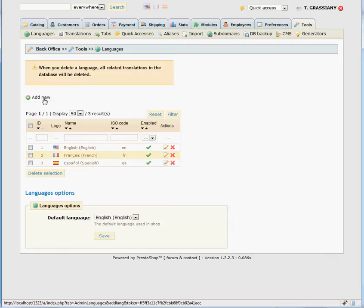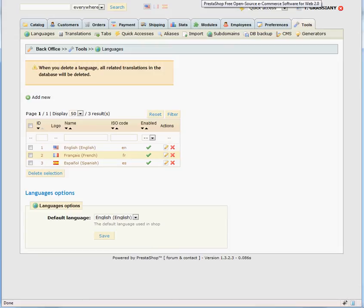If the language pack exists for the language you want to use, you should download it from the PrestaShop site, since the quality of translations will be better.